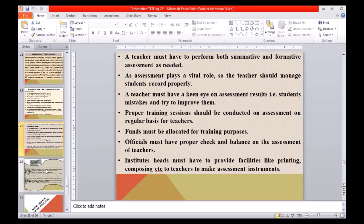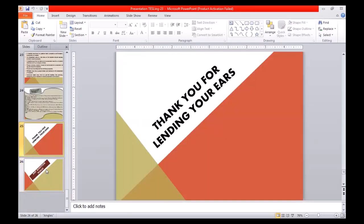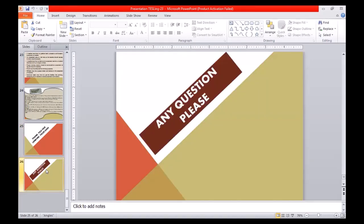If we want to see our students be Aristotle, then we need to be Plato. A teacher must perform both summative and formative assessment as needed. As assessment plays a vital role, the teacher should manage students' records properly. A teacher must have a keen eye on assessment results, students' mistakes, and try to improve them. Proper training sessions should be conducted on assessment on a regular basis for teachers. Funds must be allocated for training purposes, and officials must have proper checks and balances on the assessment practices of teachers. Institutes' heads must provide facilities like printing and composing to teachers to make assessment instruments. Thanks for lending your ears — any questions, please. That's all from my side.